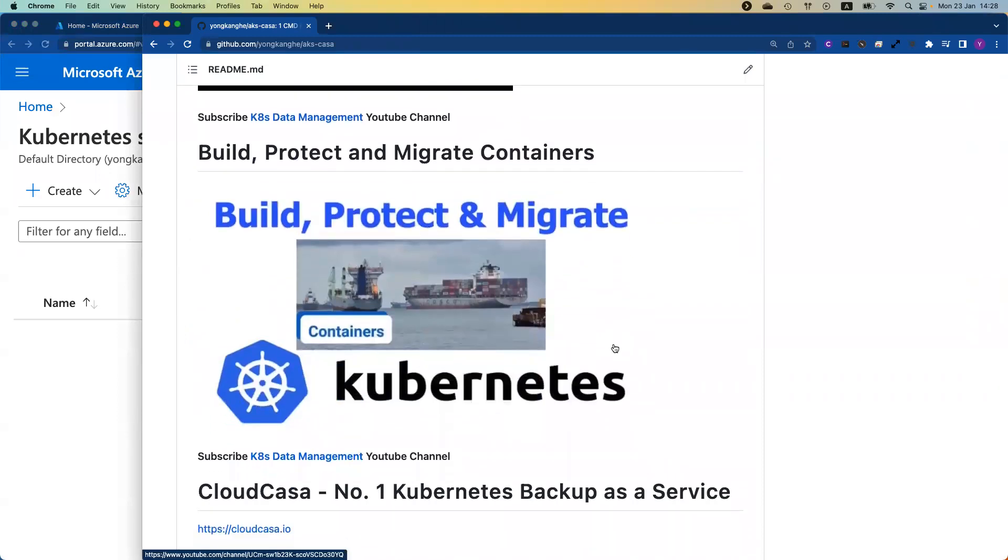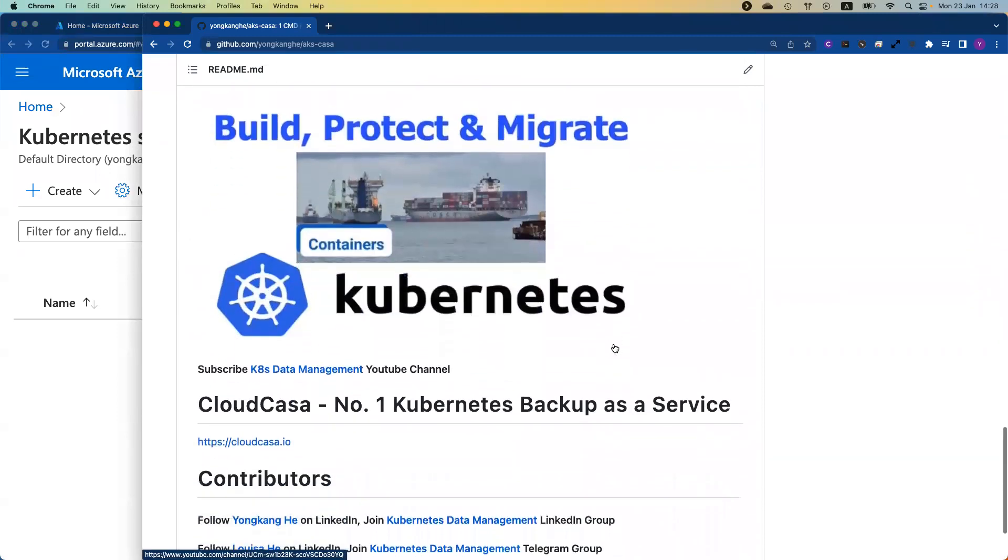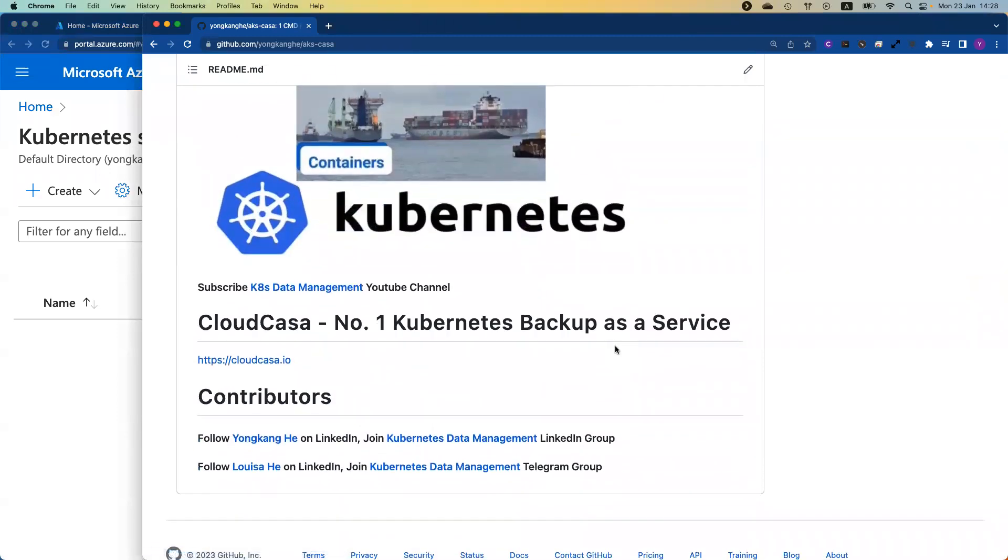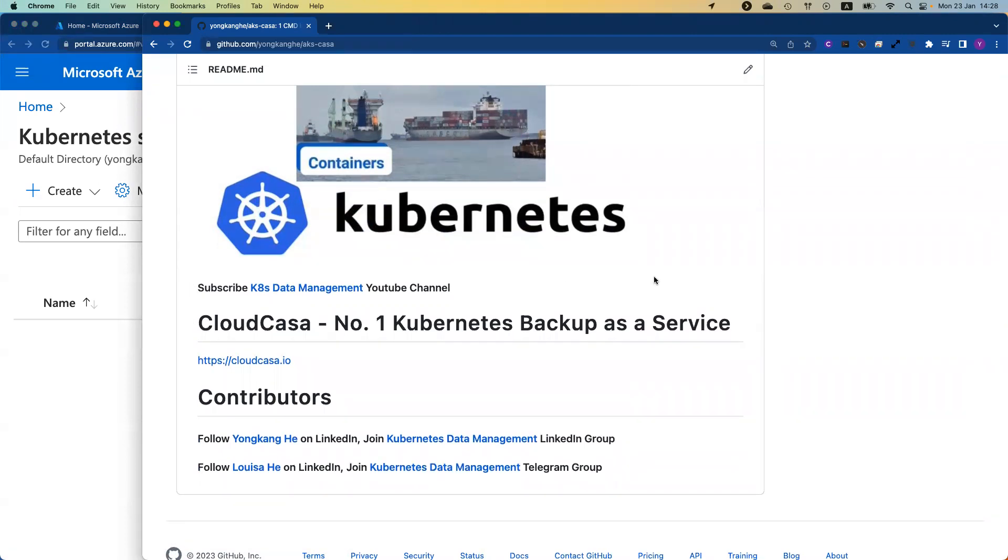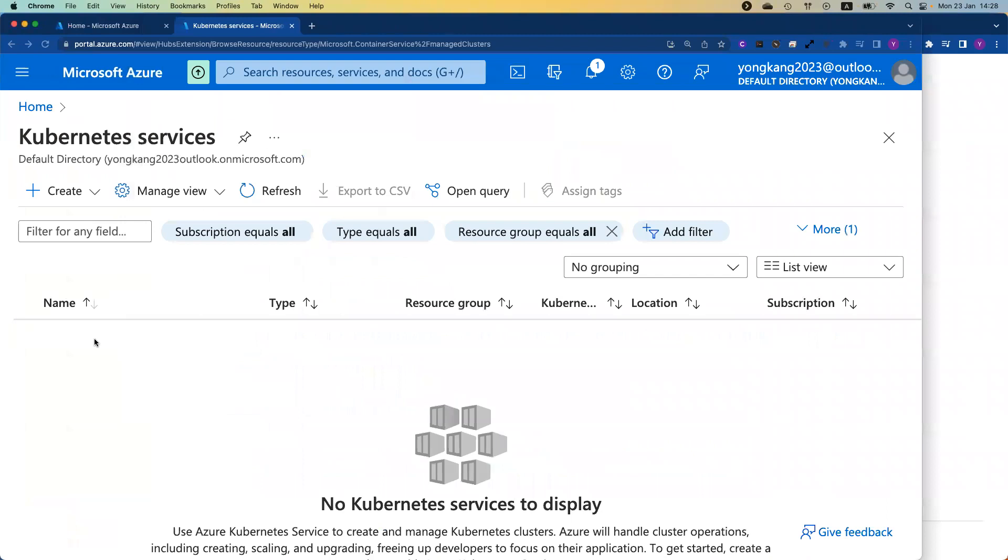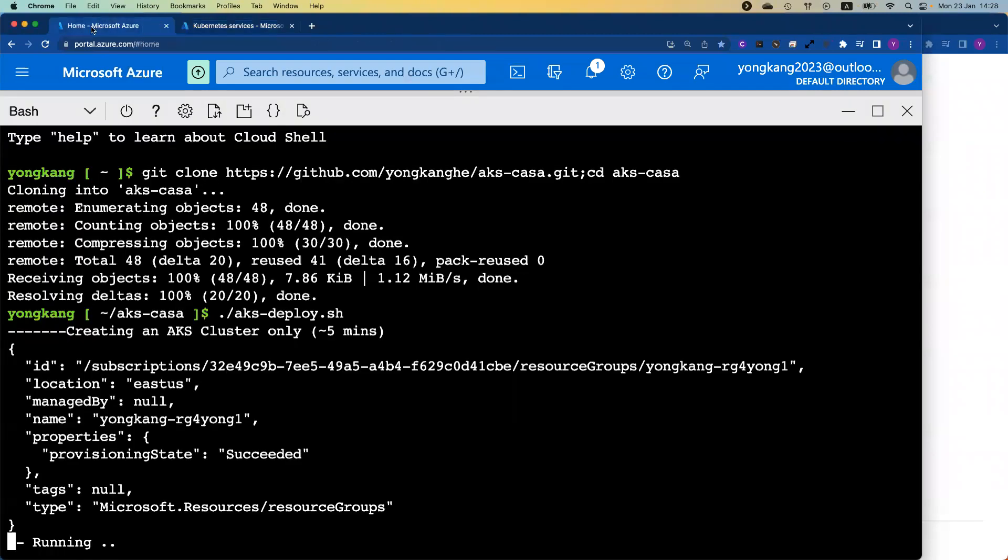And a little bit more information about how to build, protect, and migrate containers. It's a playlist if you're interested. And towards the bottom of the screen, you can see Cloud Casa, that's the best Kubernetes backup service. Once you have the cluster ready, you can explore some other backup tools. It does take about five minutes. Let me check. It takes a couple minutes. Let me pause here. We will come back shortly.